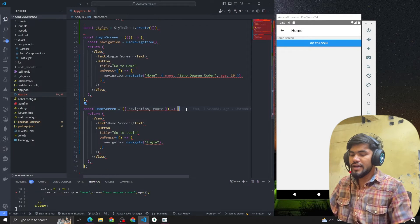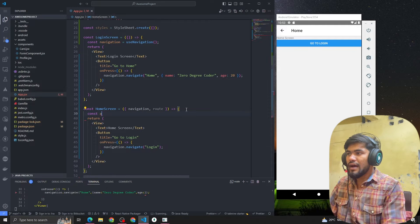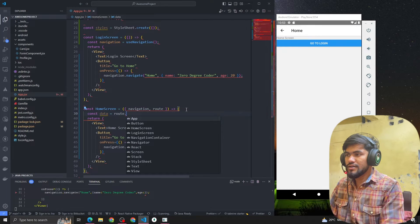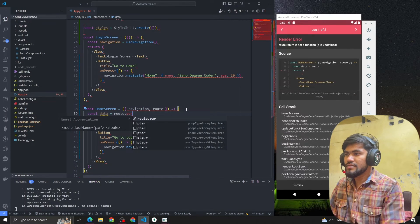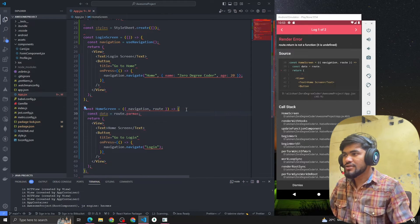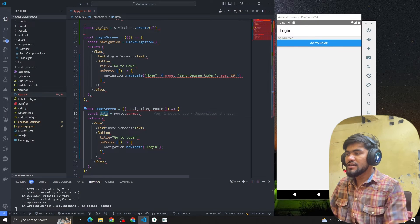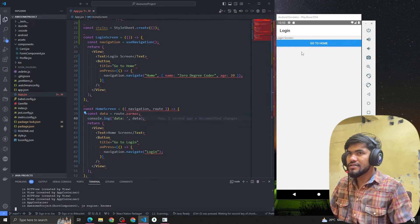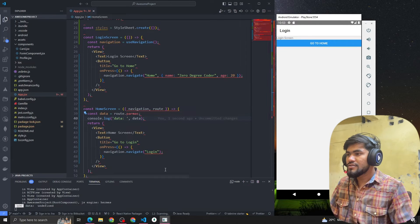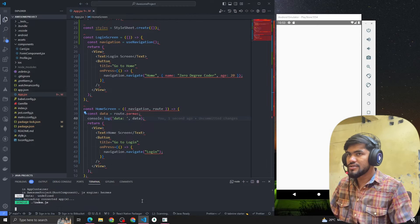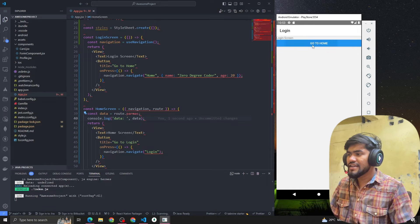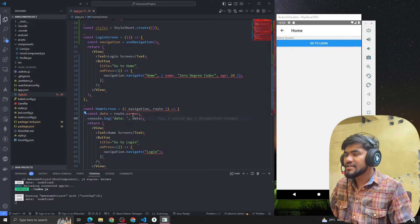To read the data, we have another property called route in the props. We get the route props and we write route.params to access the passed data. I typed route.params and if I console the data we should get it. Let me go to the home screen again — I'm clicking 'Go to Home' but I'm not getting any data on the home screen, which is weird.